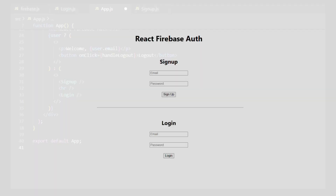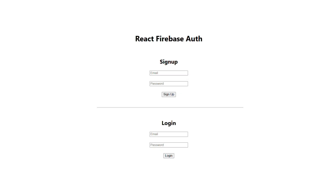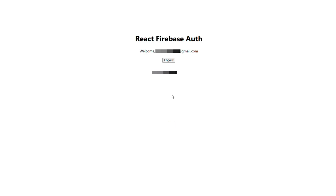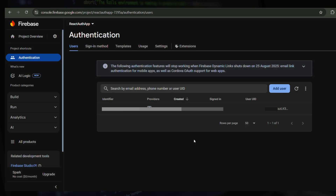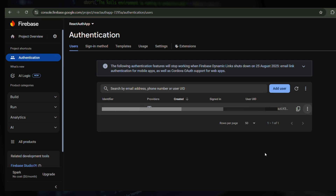Open your browser at localhost:3000 and try signing up and logging in. Firebase tracks the session and keeps the user logged in automatically. And that's it — you now have a working real-world Firebase authentication system in React.